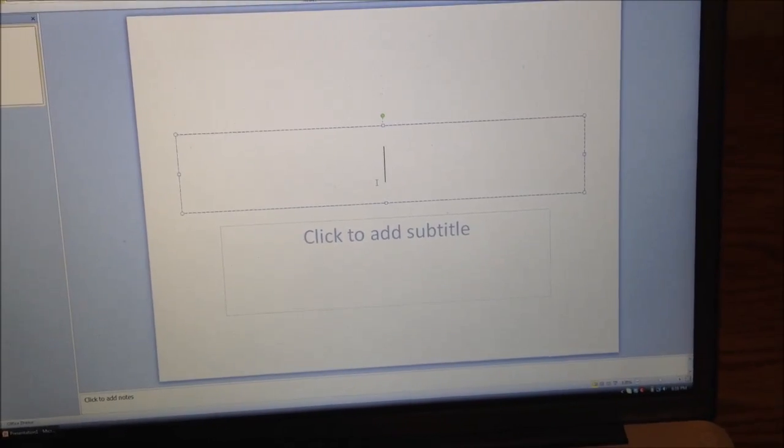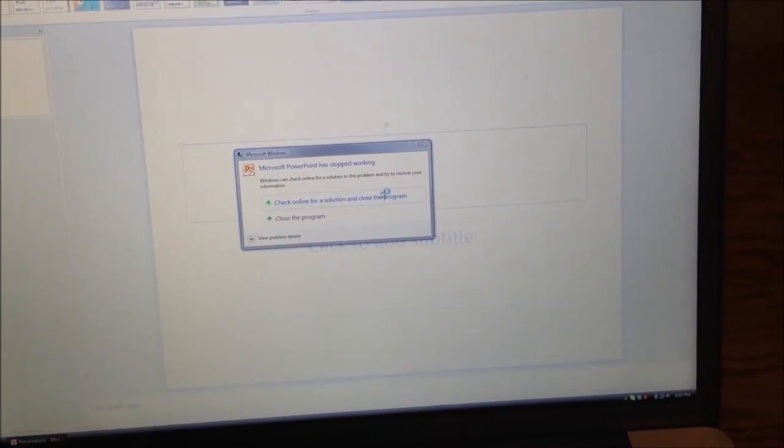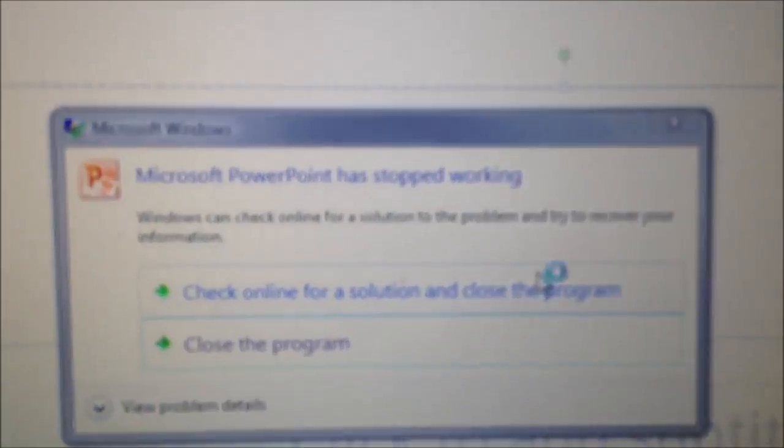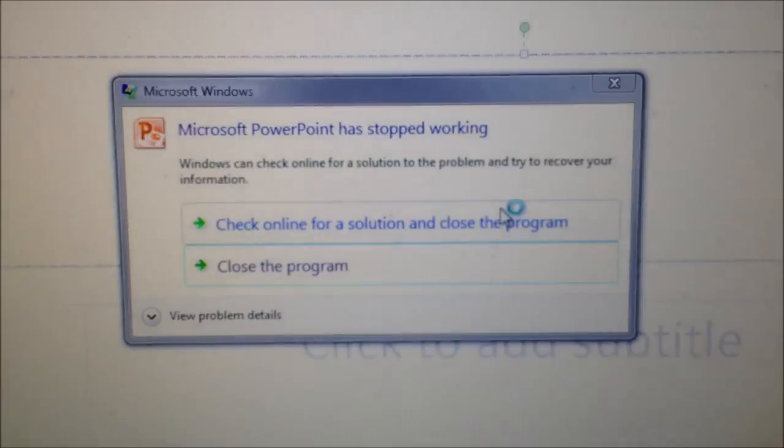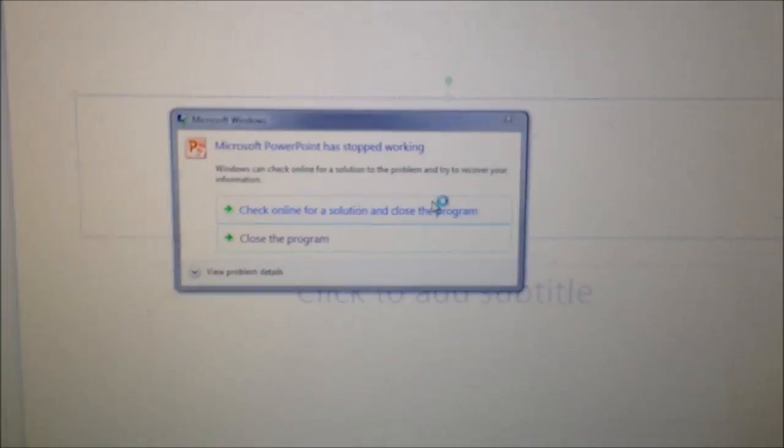Watch what happens. Whenever I type something, it crashes. It's a really bizarre bug. Here, I'll do it again.